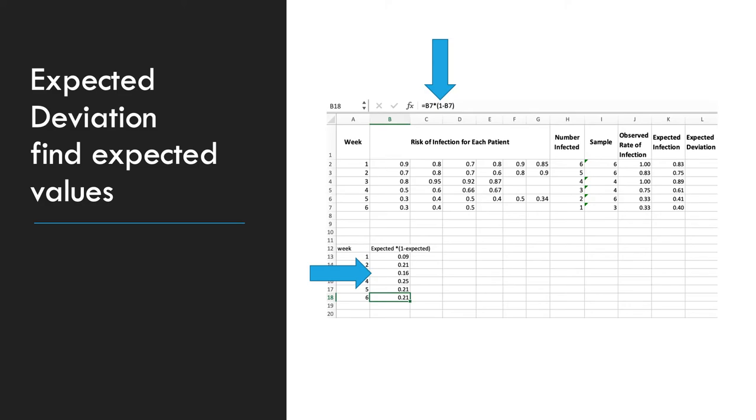So in this example, we're using week 6. We're going to take B7, which is 0.3. We're going to multiply that by 1 minus B7. That gives us 0.21. You're going to do this for each week. And just make a small column down here below your table.